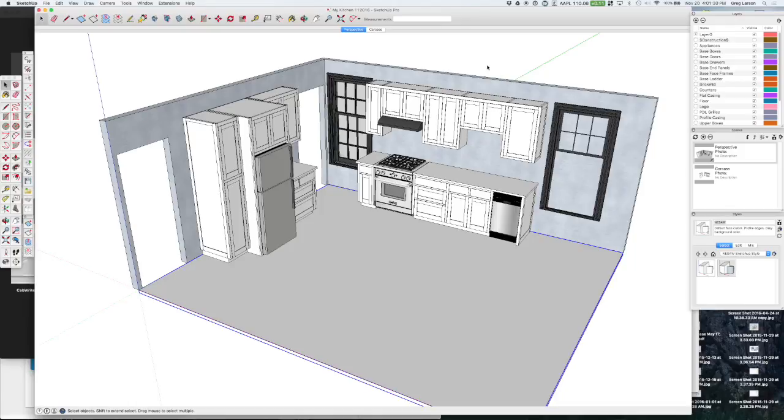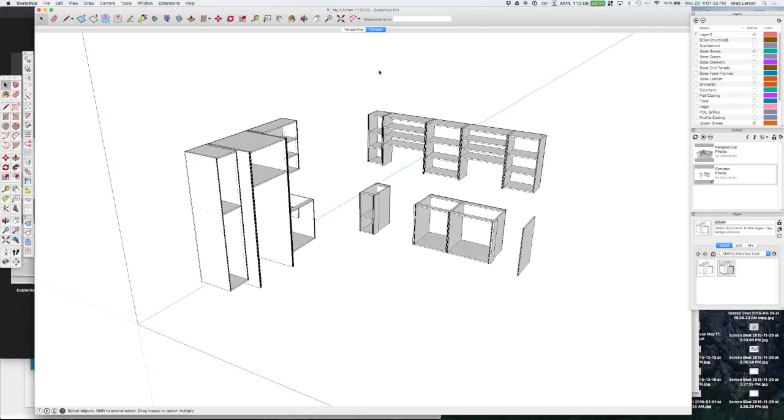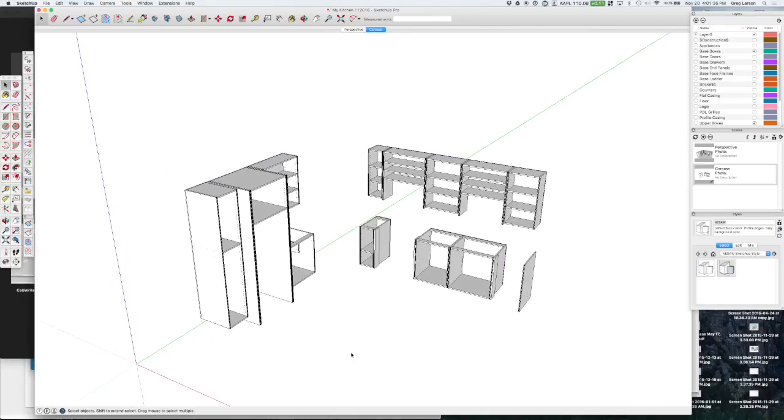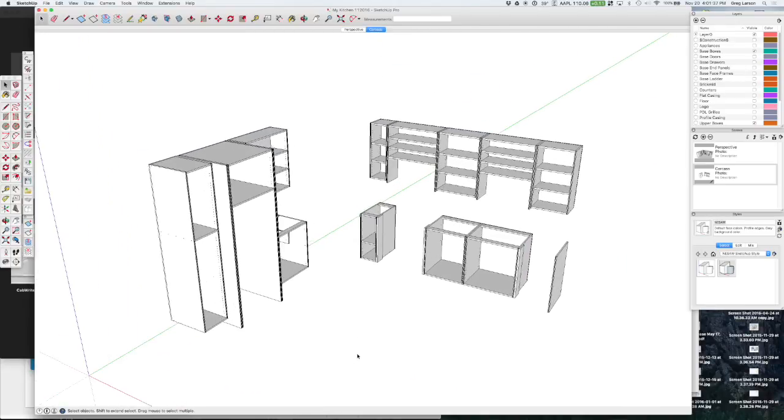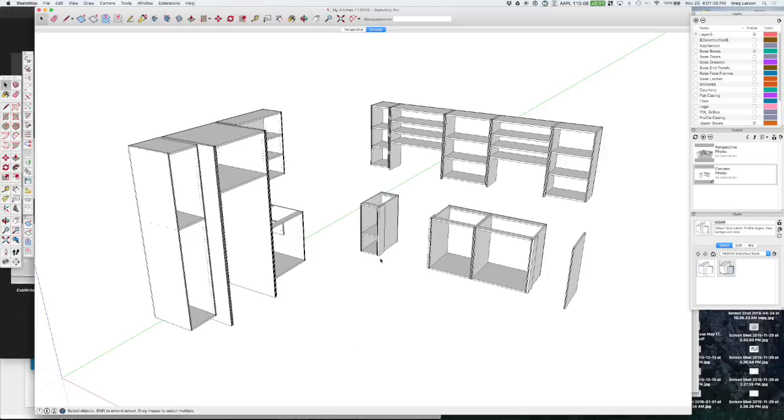So you can see we've got a finished design here freshly drawn and I've also created a scene that just exposes our carcass parts and that is just the base box and upper boxes layers that are turned on.